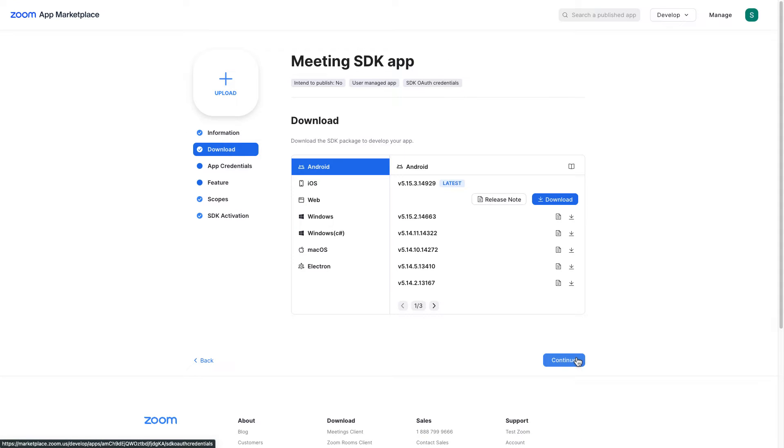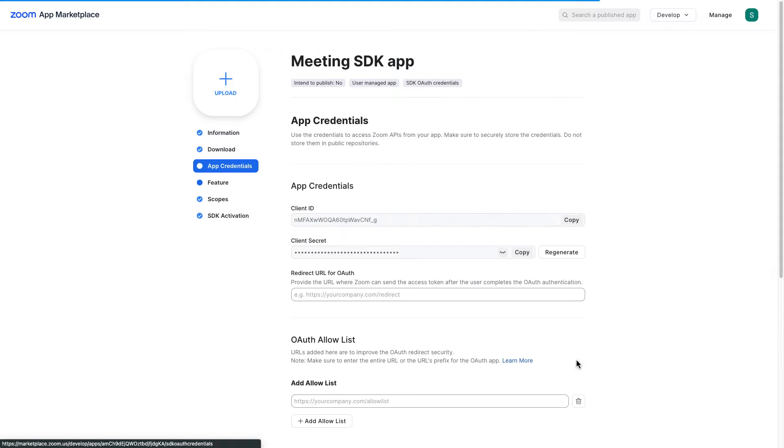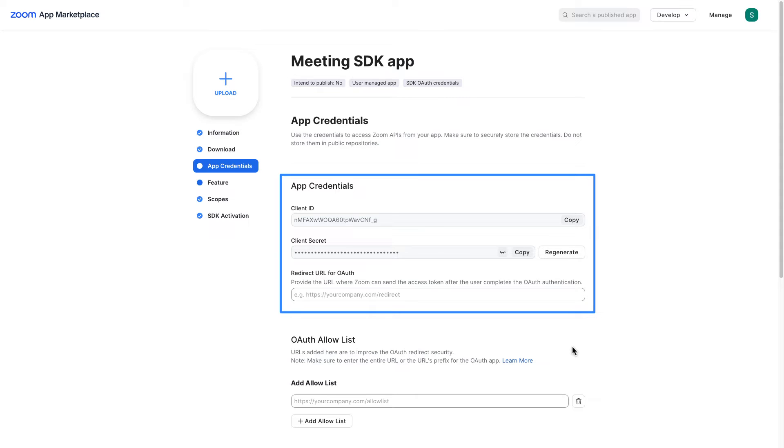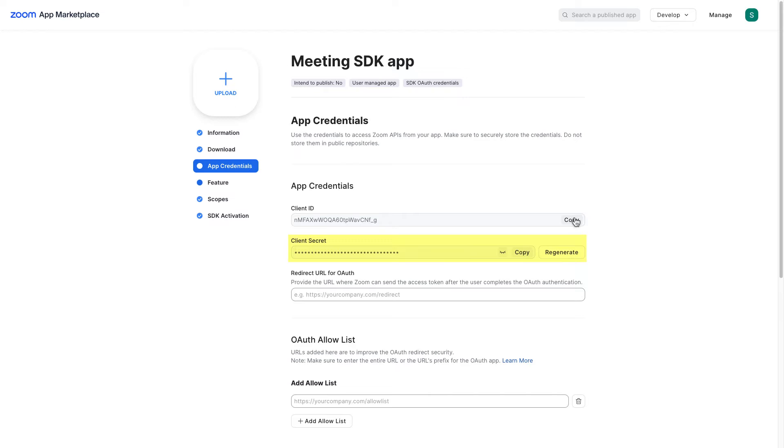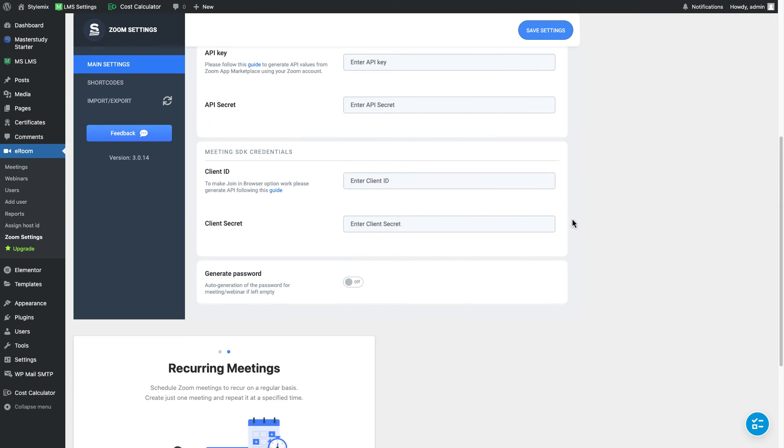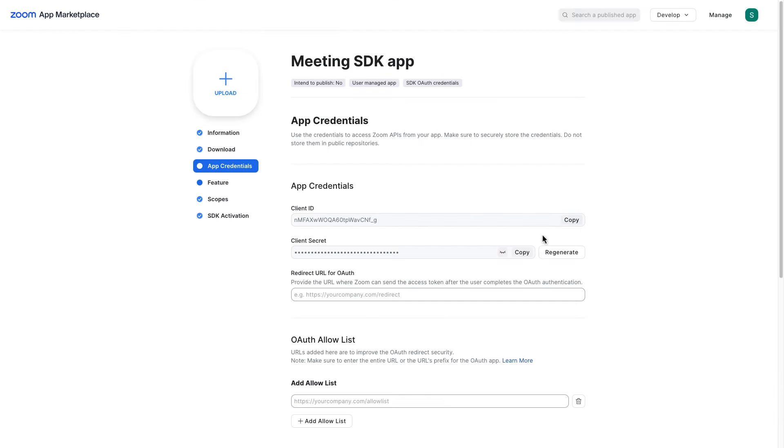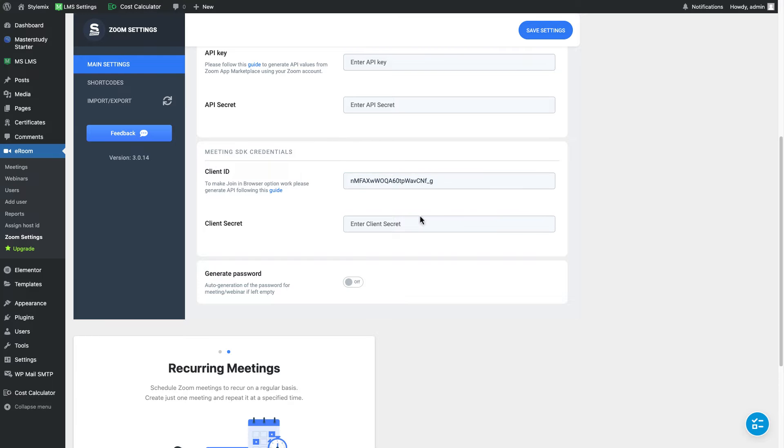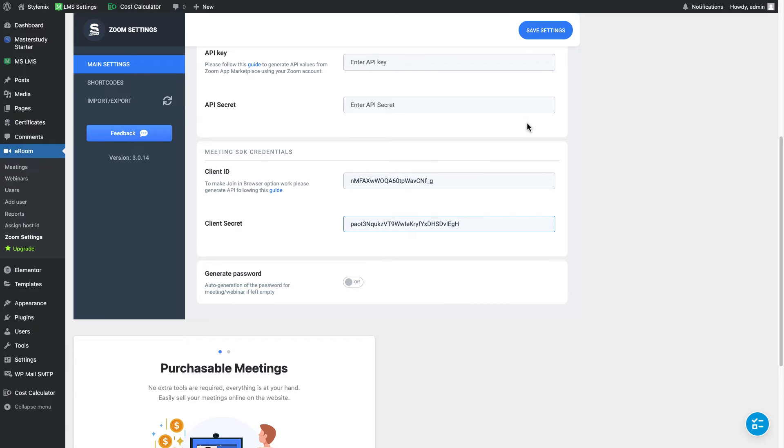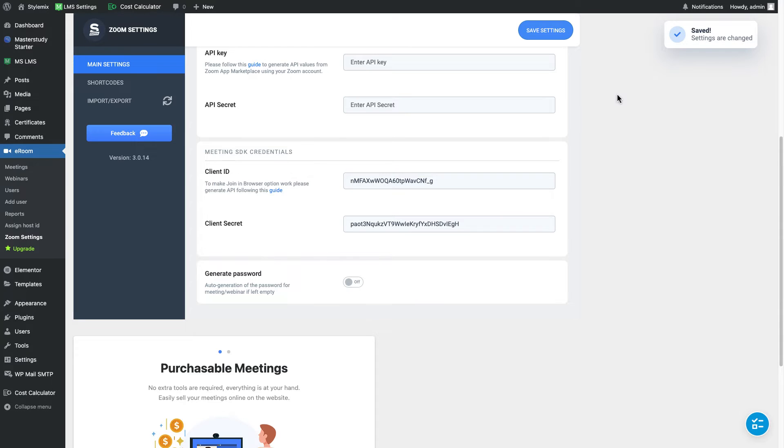We're gonna skip download section. And when it comes to app credentials I need to quickly copy this client ID and client secret to my plugin. Let me go ahead and paste them. Do not forget to save settings. Great.